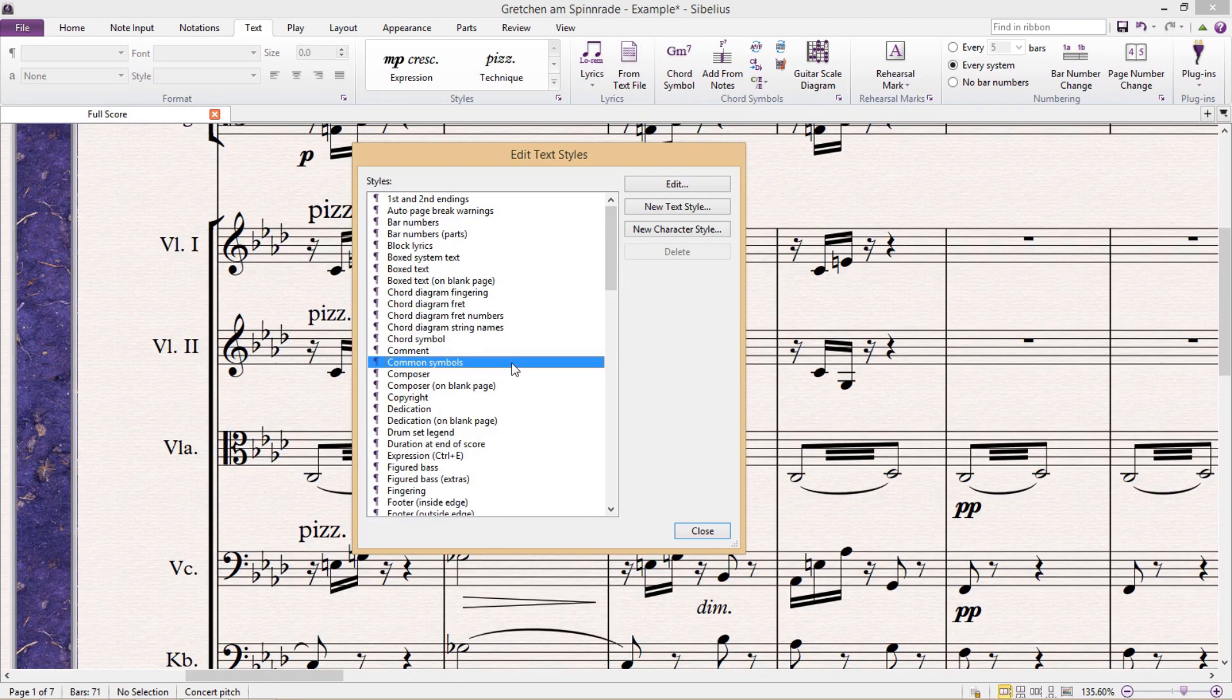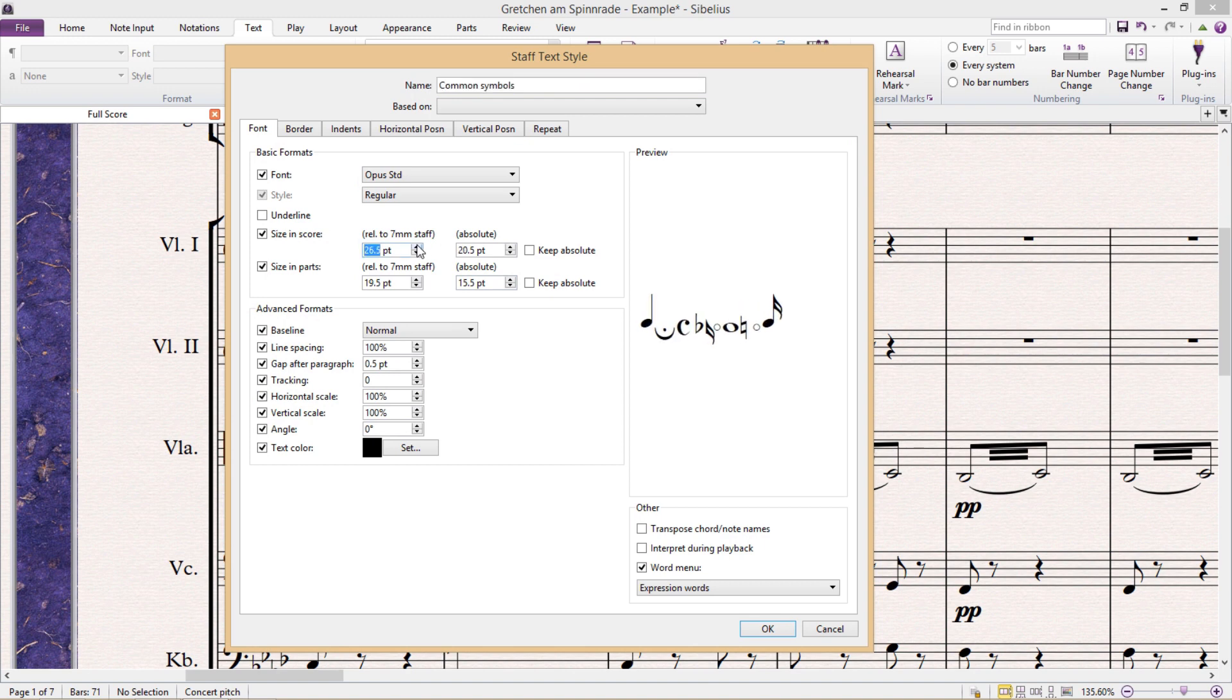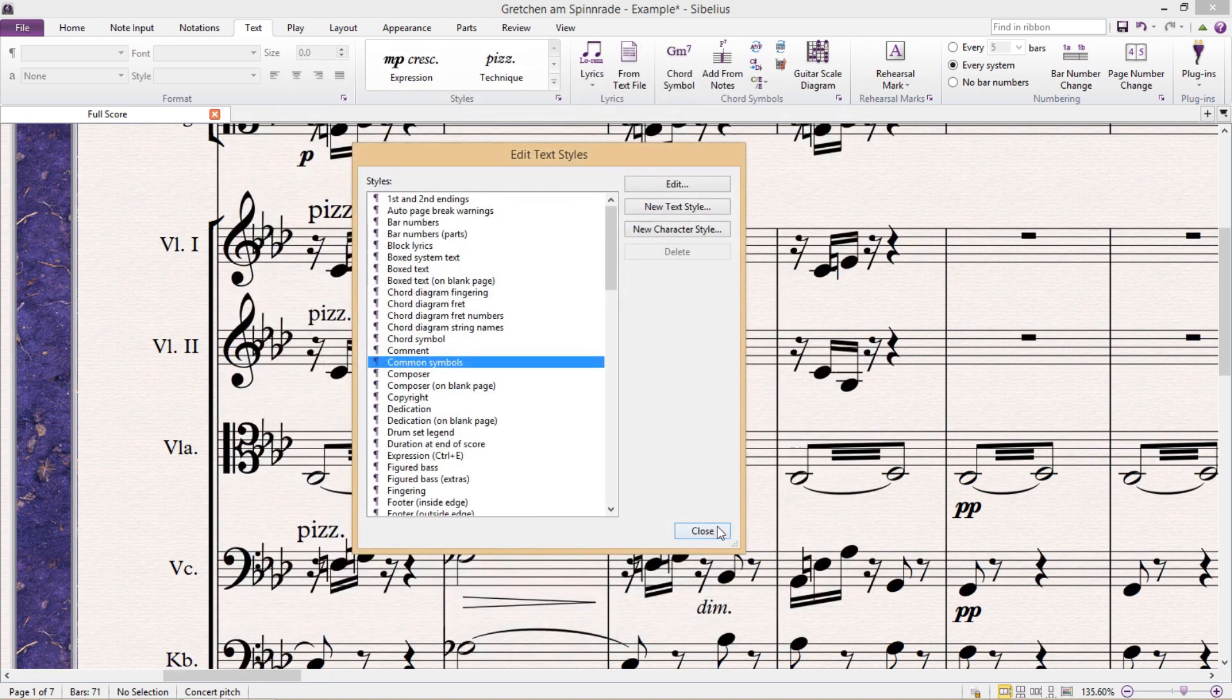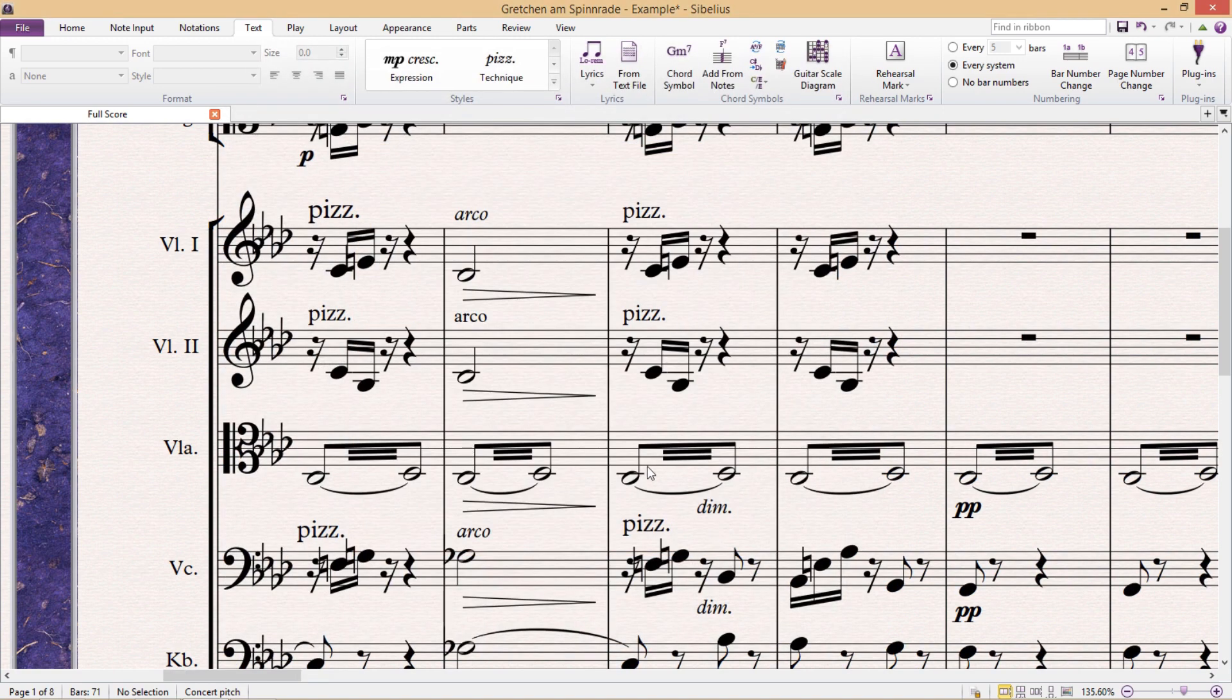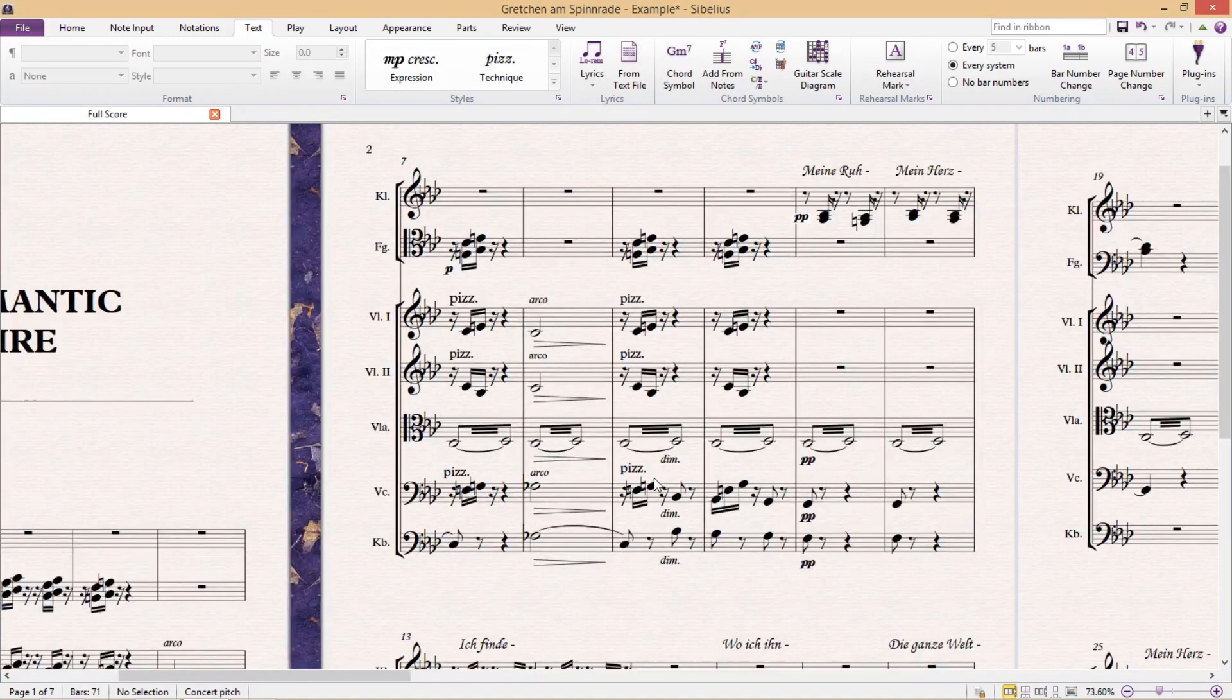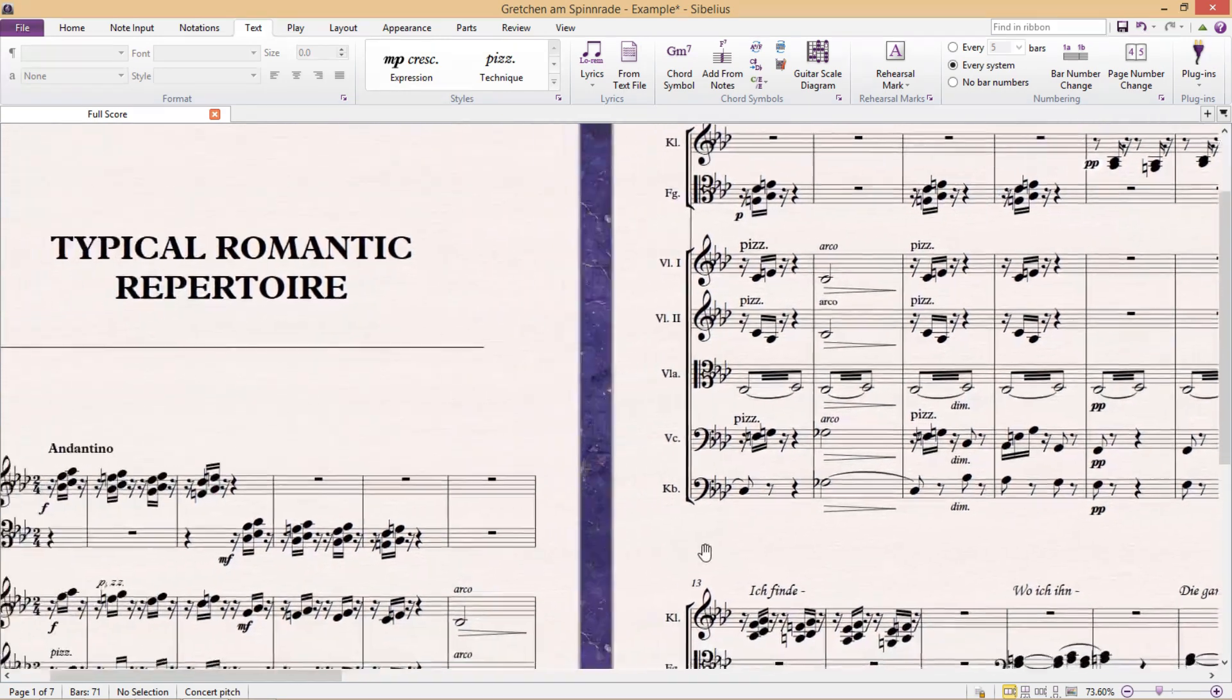So just as a demonstration, if I double-click it to open it up, and then drastically increase the font size, and then hit OK, you'll then see that all of the musical material in my score has been changed accordingly.